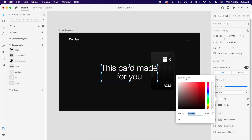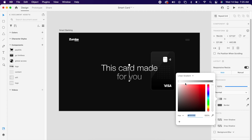The moment you do that, your text properties are gone. So you can't change the text anymore — this is one drawback in XD. But you can now simply add the gradient color that you like.